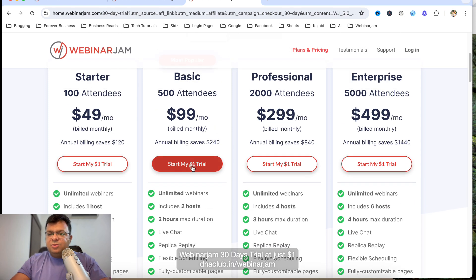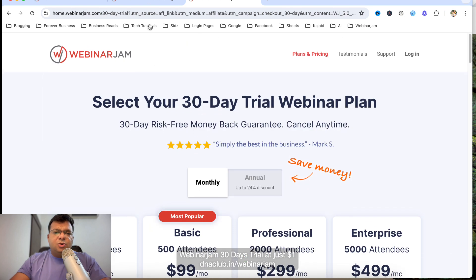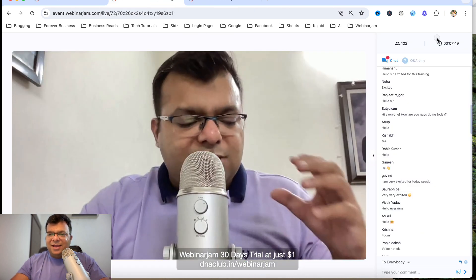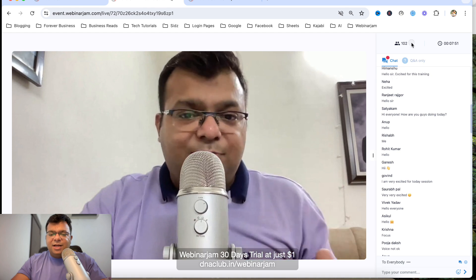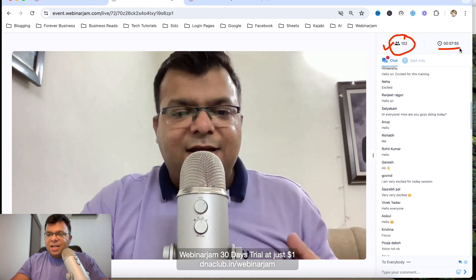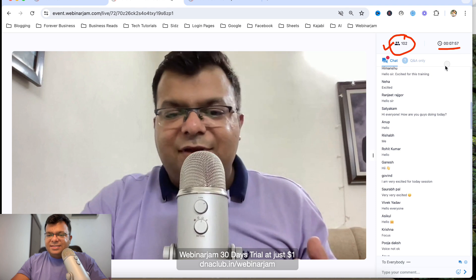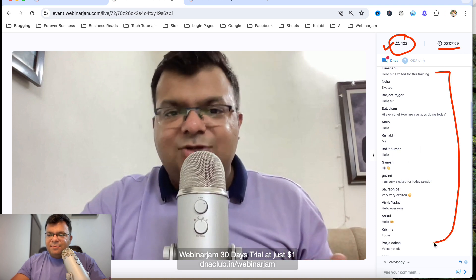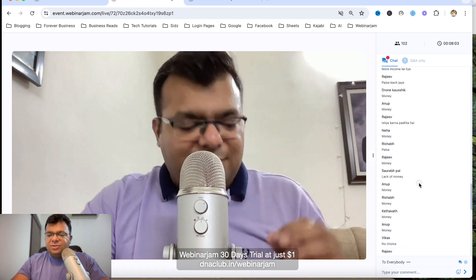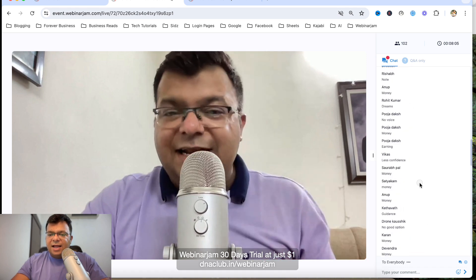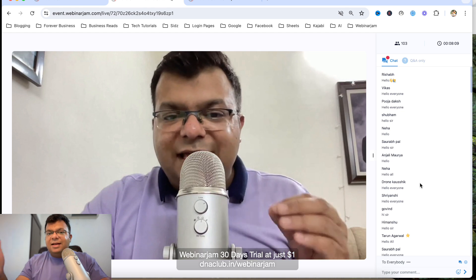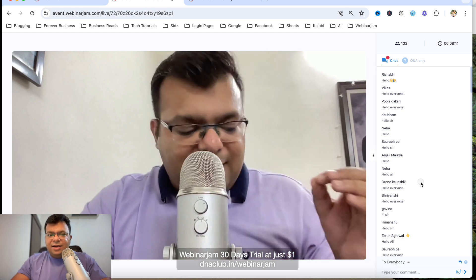Right now, as I told you, there are people watching this as a live webinar. This is basically an automated webinar — you can see it is showing 102 people are watching, seven minutes and 57 seconds in. These messages that appear when a new person joins are not real comments.